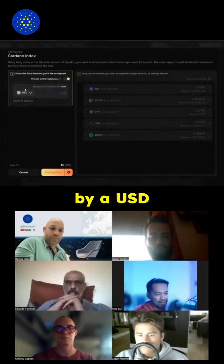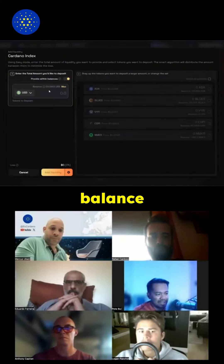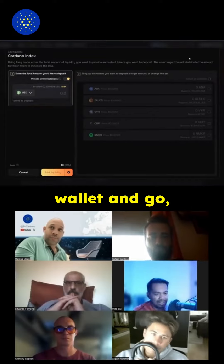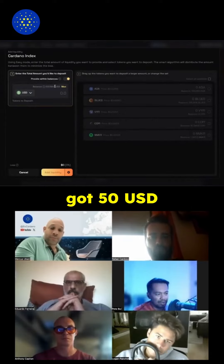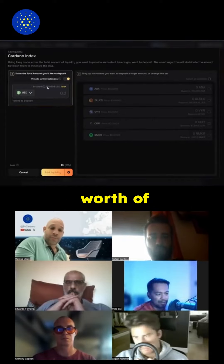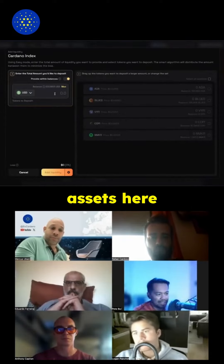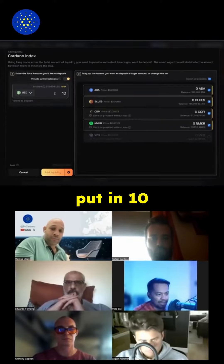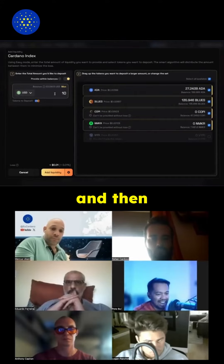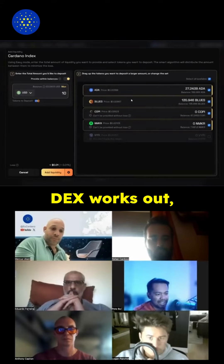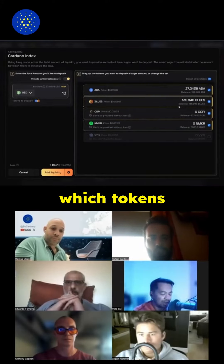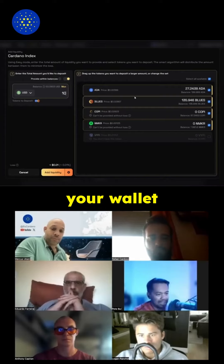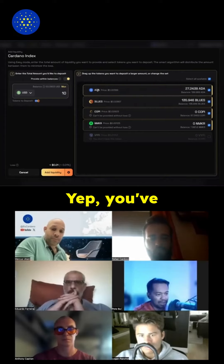It calculates by USD balance, so look at your wallet and see what you've got — say 50 USD worth of assets. You then choose how much you want to put in, for example 10 USD, and the DEX works out which tokens you can contribute based on what's in your wallet.